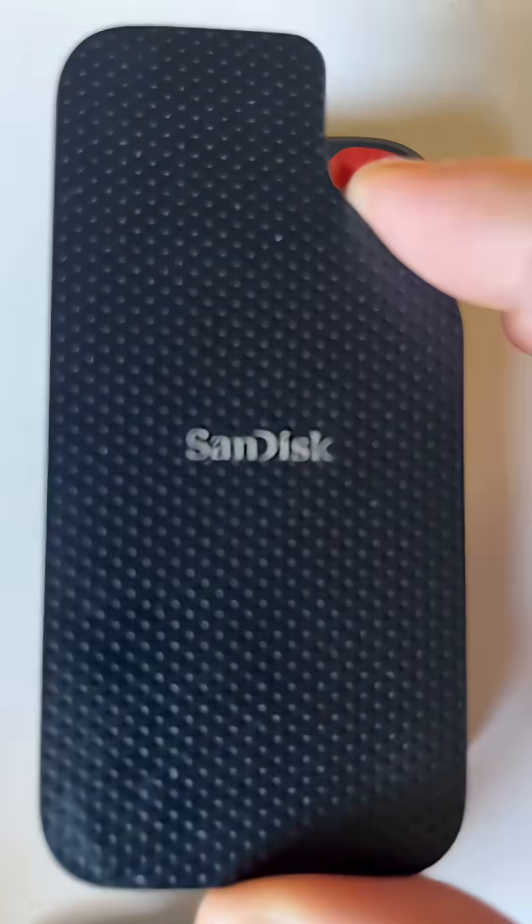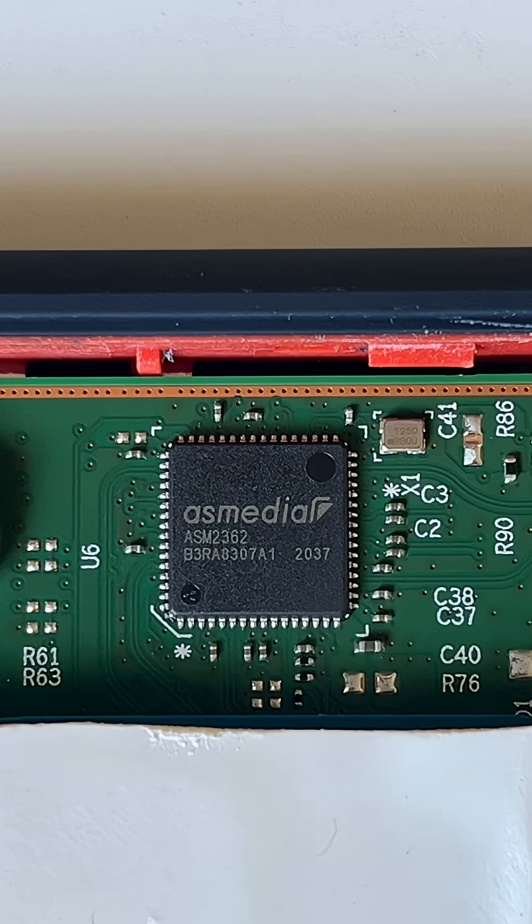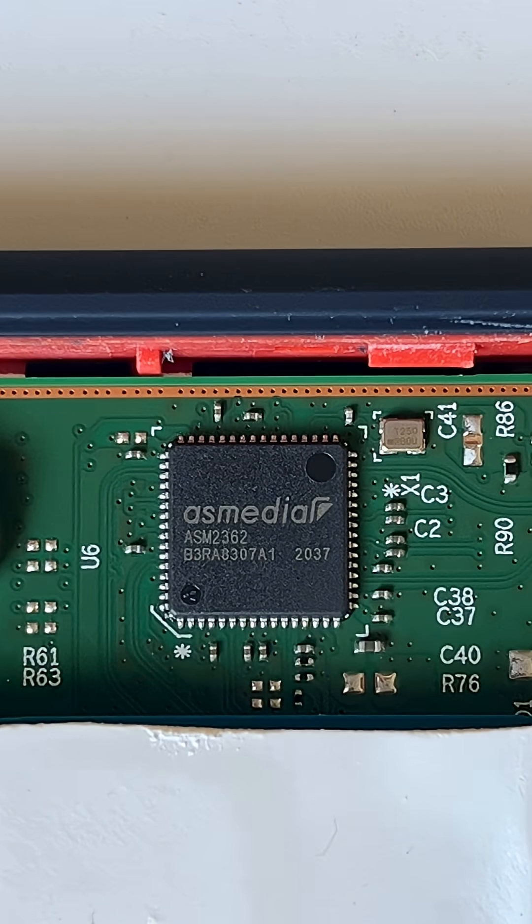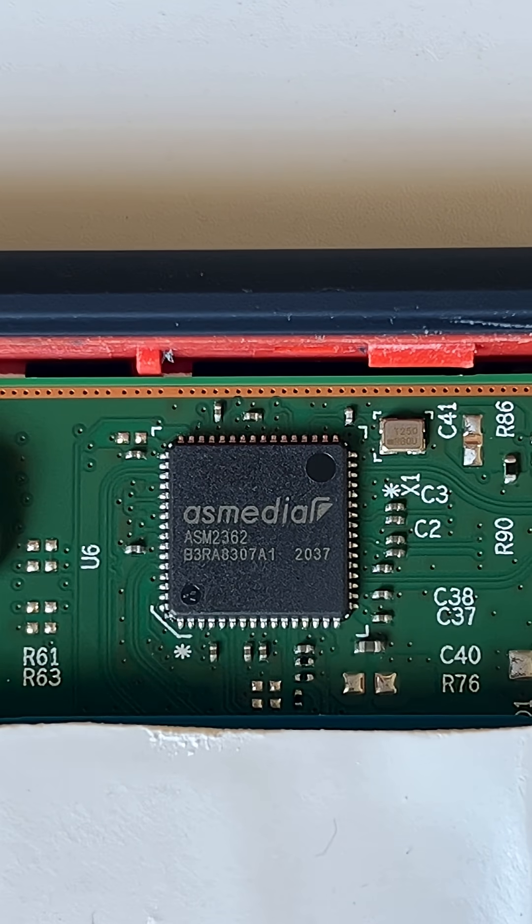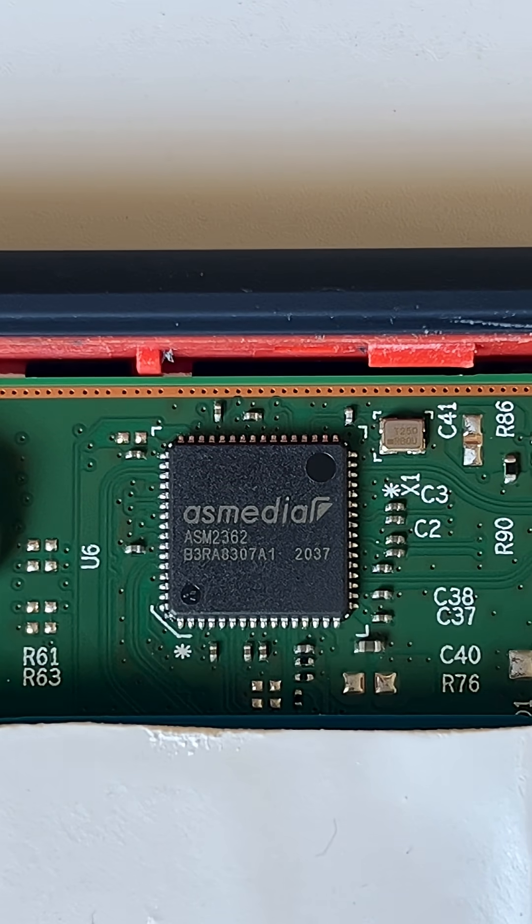To open, remove the top. The USB controller chip is an AS Media ASM2362.